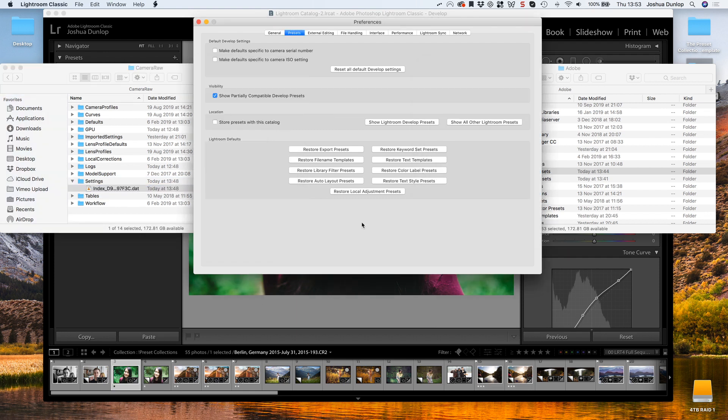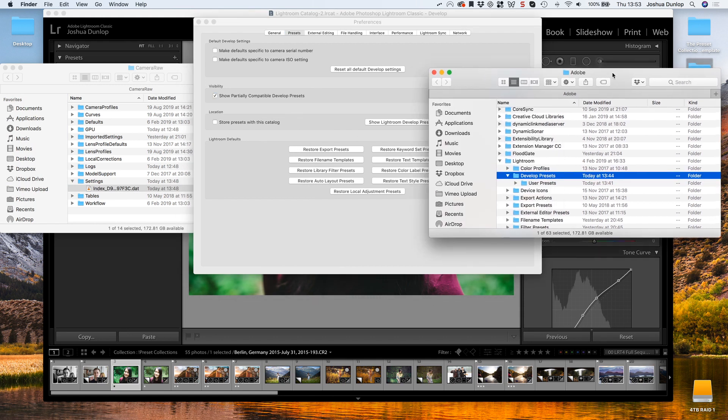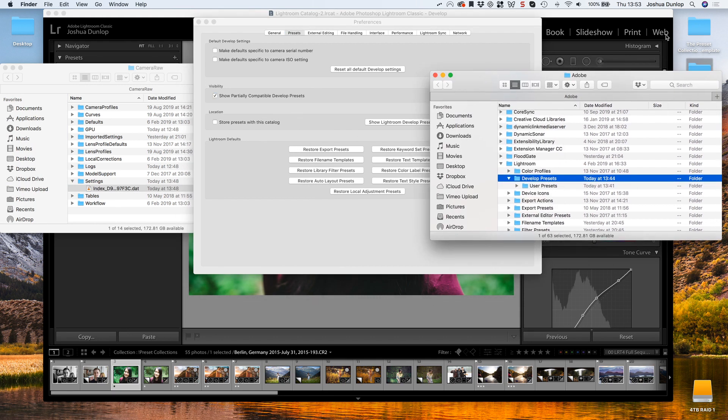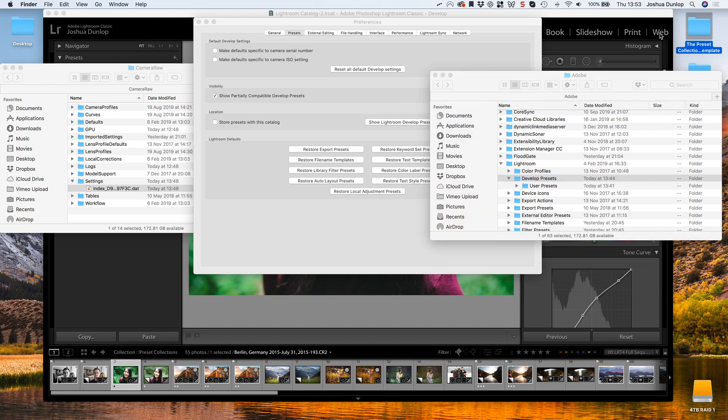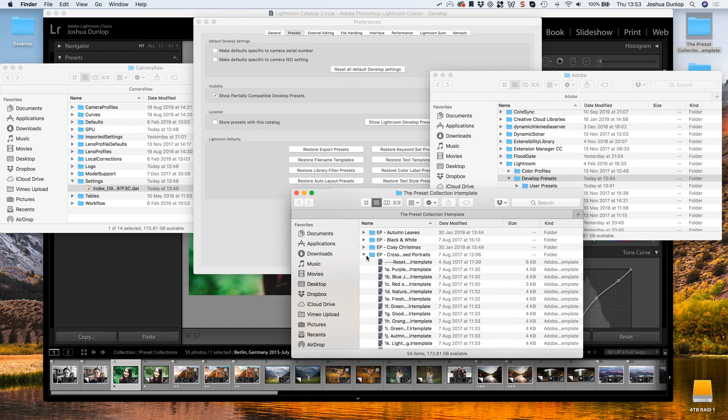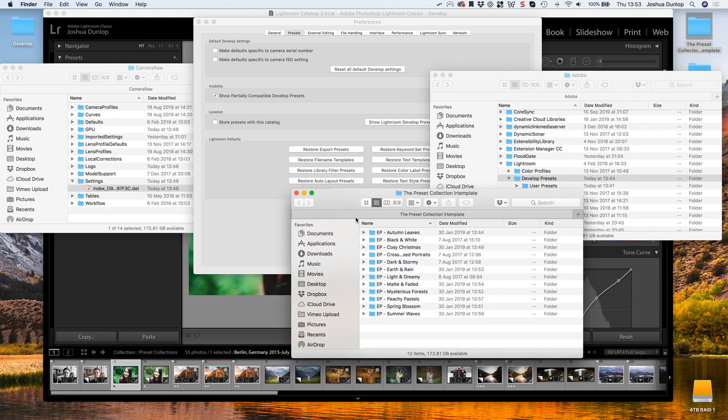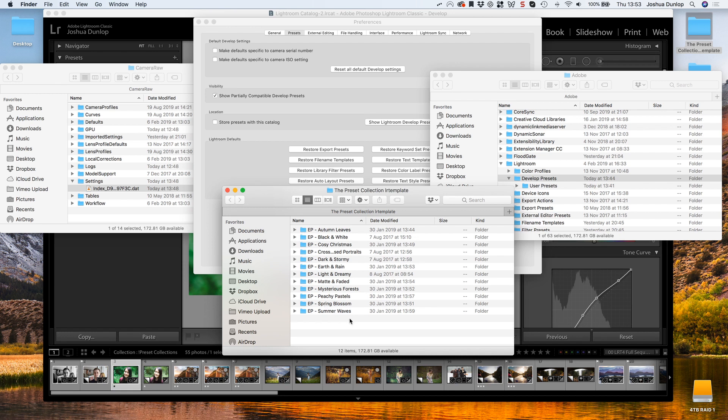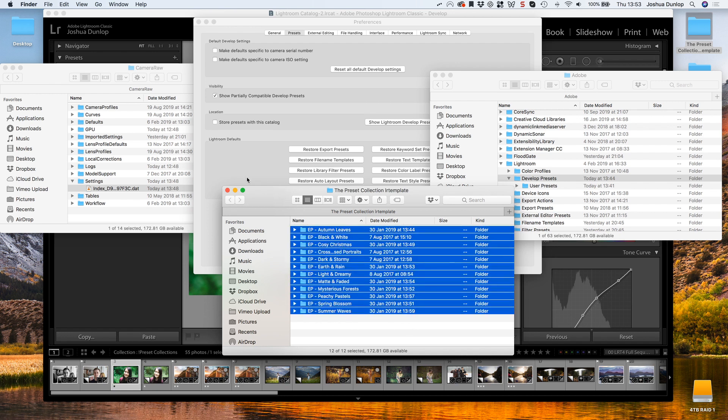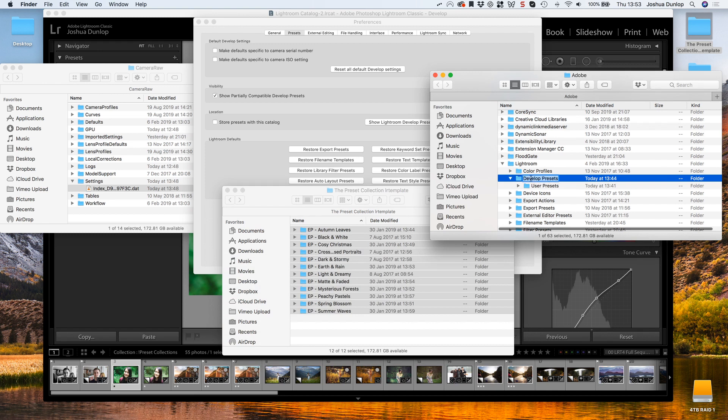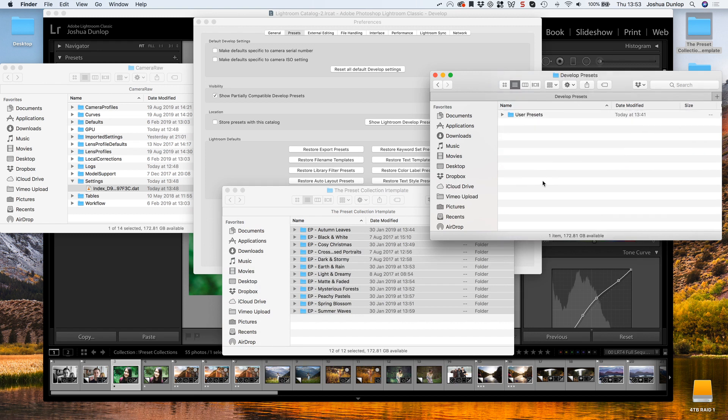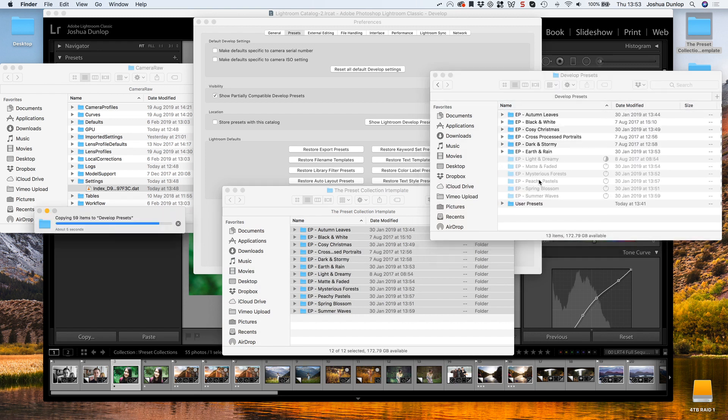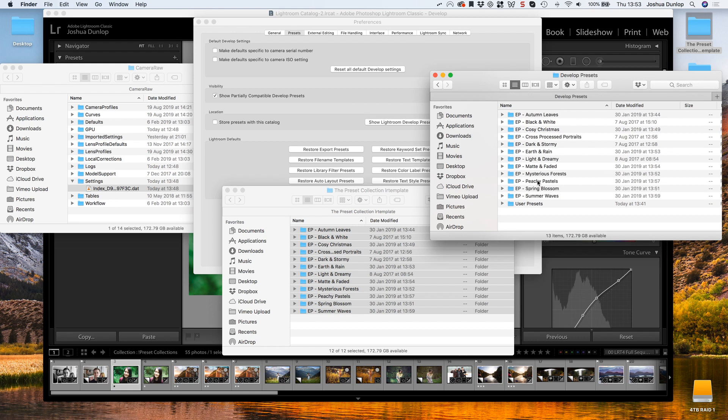The way I'm going to import LRTemplate files, which is the version that we like to provide you with, is to open up the folder that they come in. For this version of the video, I'm going to be importing my entire Lightroom Preset Collection. I'm going to select all of them, copy, and then open up the Develop Presets panel and hit Paste.